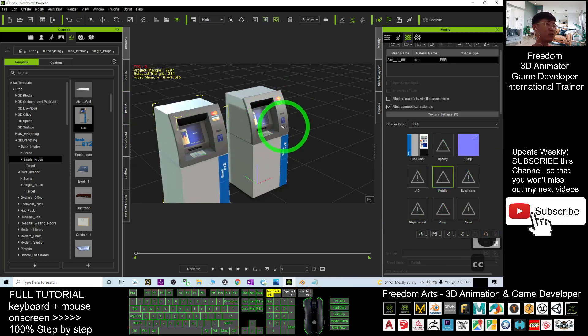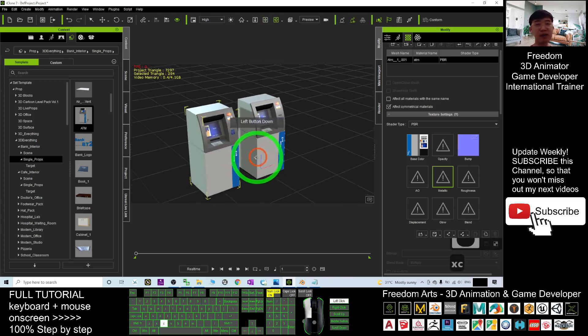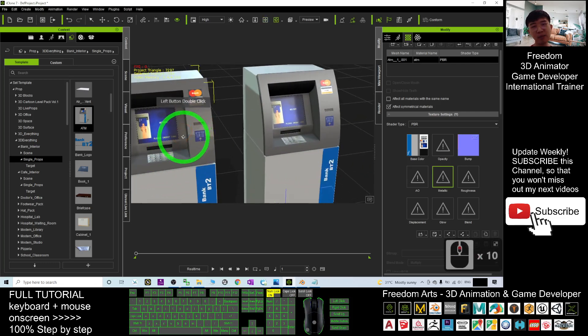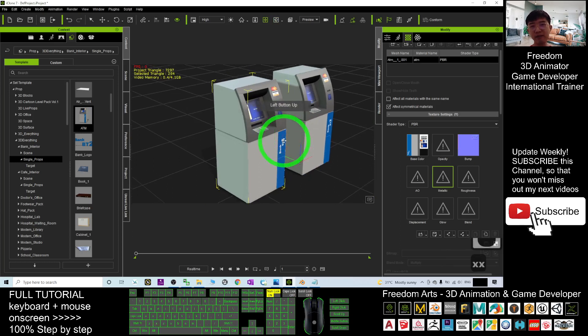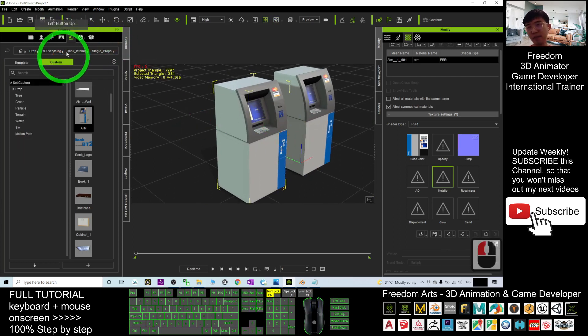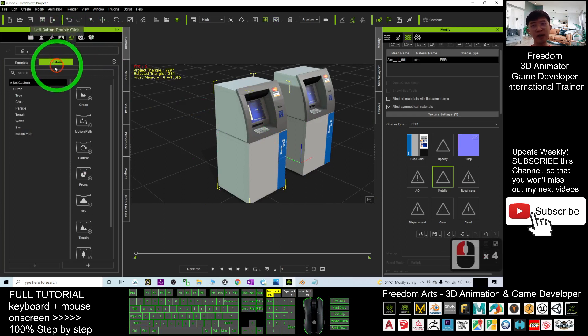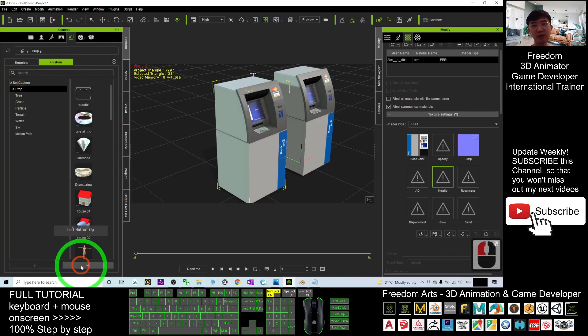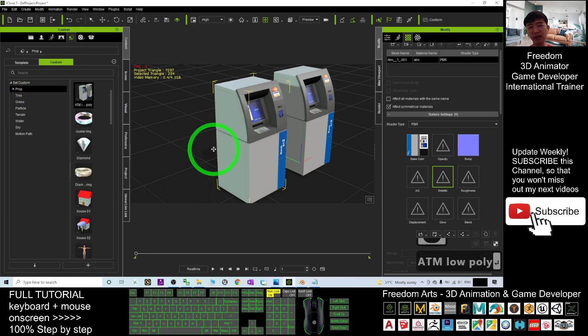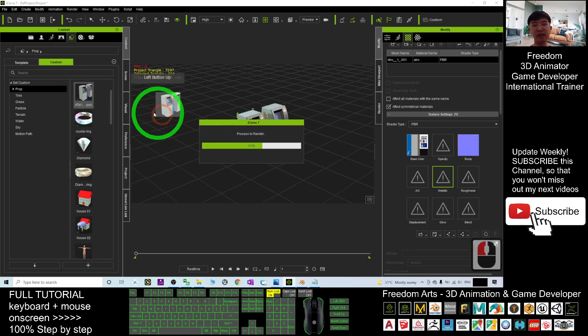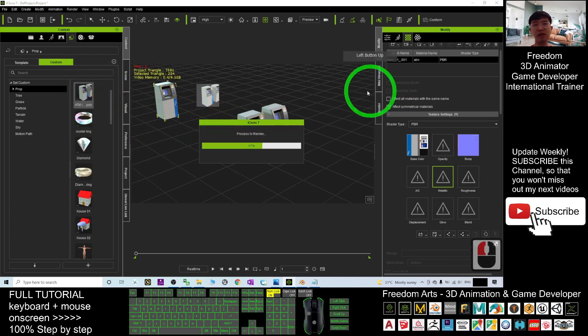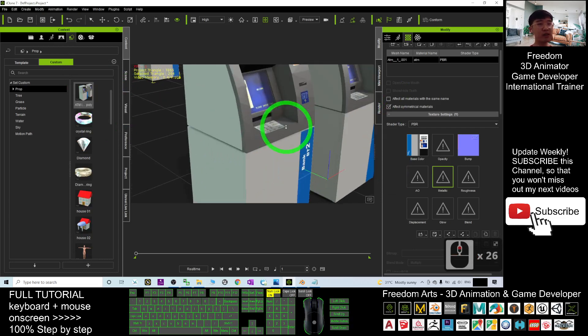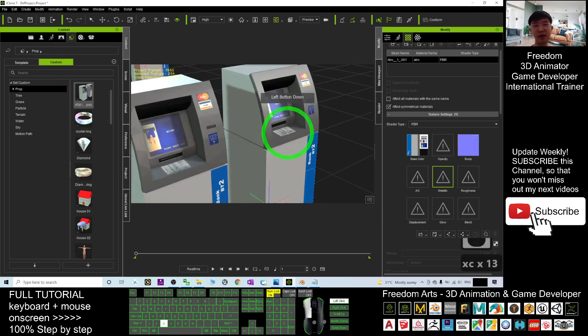And this prop you can save it, the ATM low poly. Just go to the custom, this is under the prop custom prop. Then you click plus to save it. Save it as ATM low poly. And next time you can use it over and over again. You can put lots in your scenes. Everything will look like the same.